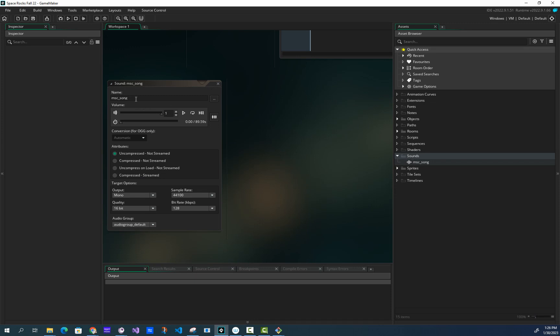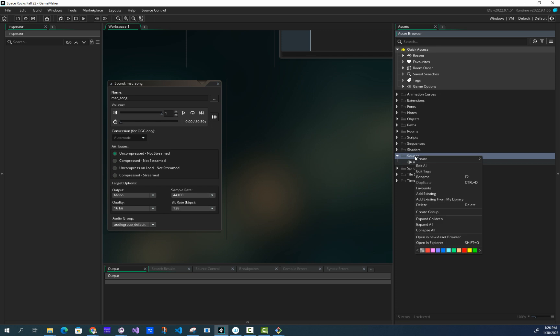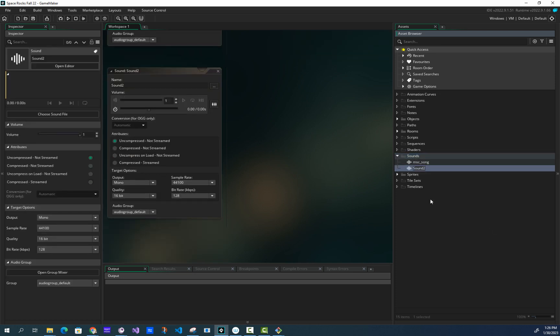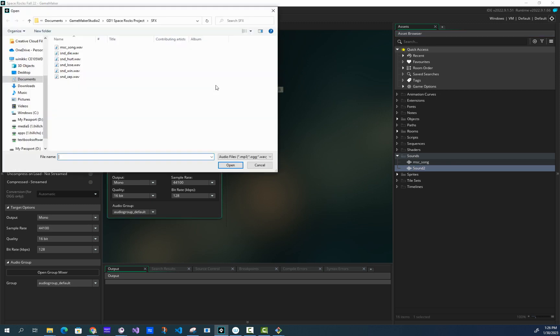I did it for the music song, I'm going to do it for the others. I'm going to right-click on the folder, choose create, choose sound. Then I'm going to click on the little choose sound file button.